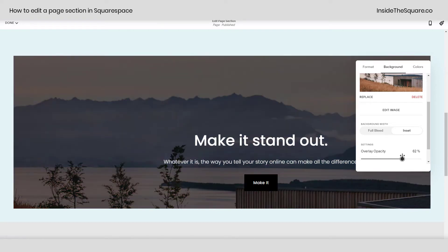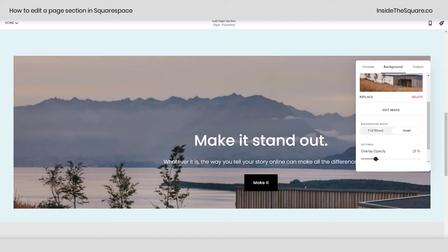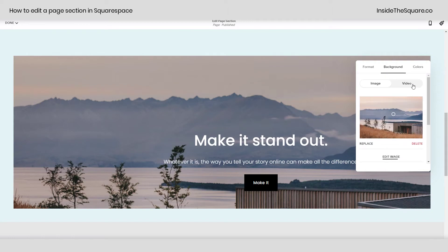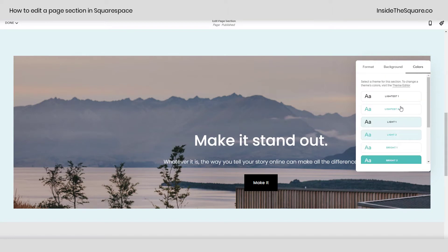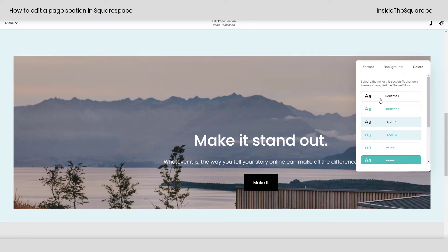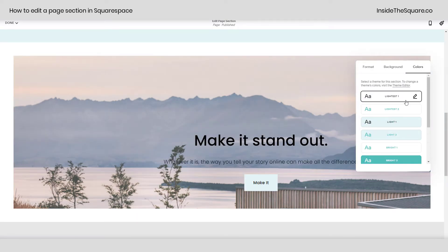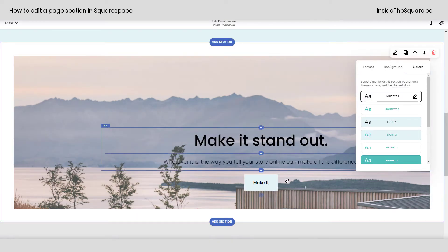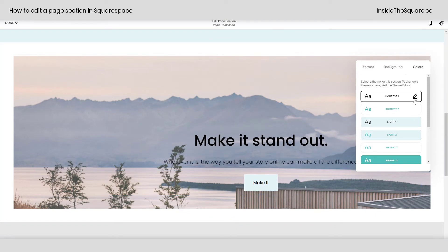Adjusting this slider will adjust the opacity of the color overlay. And speaking of colors, let's navigate over to the color section. Here you can change to a different color theme available from your site settings. Whatever color theme you select, it will change the text, buttons, and any content on here to be styled in the way that you've set the style for that particular color theme in your site styles menu.